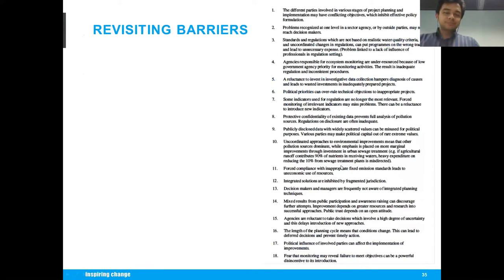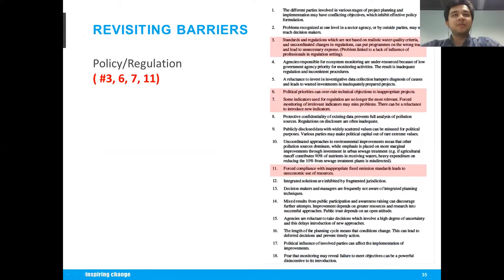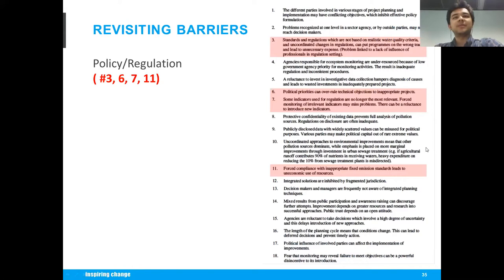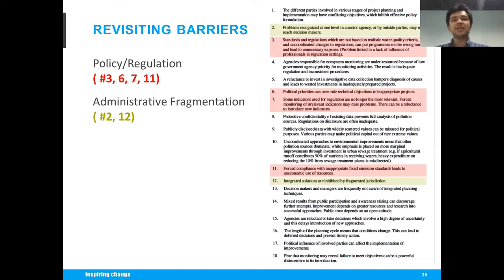We began by looking at the 18 barriers and categorized them into a few key groups. There were some barriers relating to policy and regulation — the idea that standards currently in place may not require integrated modeling, or may prevent its use, or are not framed in a way that allows us to use these models to their optimum. We also have administrative fragmentation, which is a very common theme in integrated modeling studies — the siloed approach to managing urban water infrastructure.